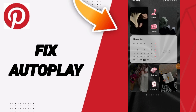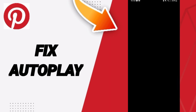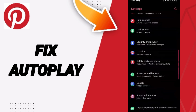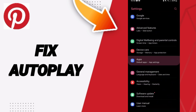Hi everyone, today we will talk about how to fix the problem of autoplay on the Pinterest app. We could go to Settings, then go to Apps, Default Apps, and App Settings.